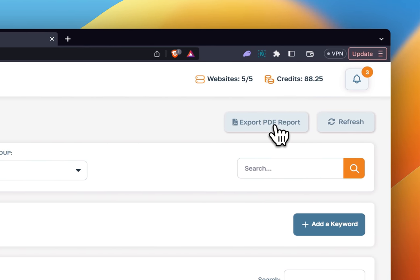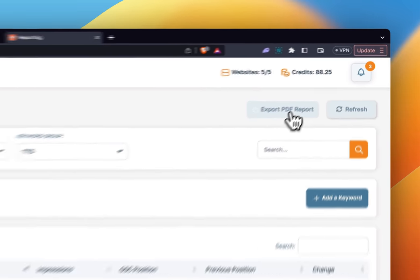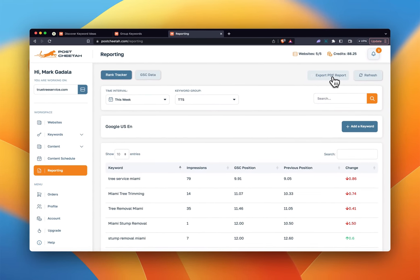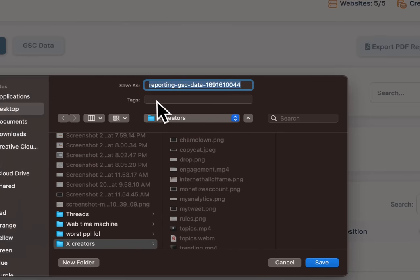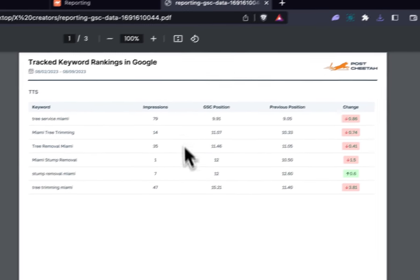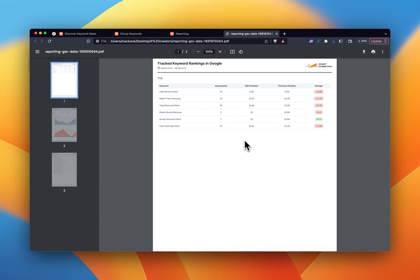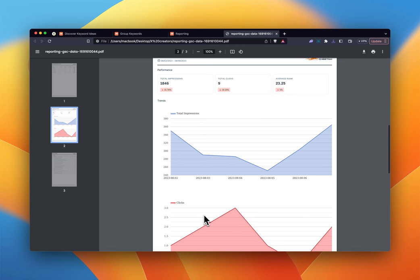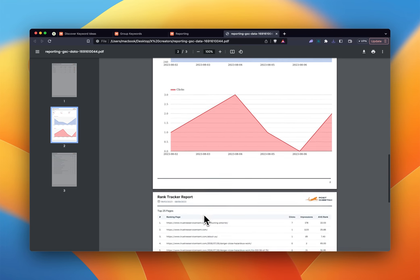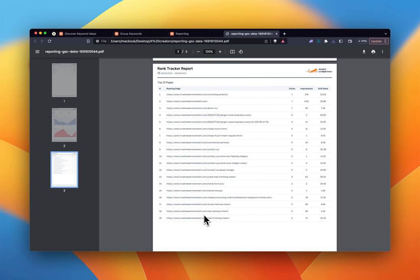You can also export a PDF report — something you could give to clients or use internally. This allows you to go through all your keyword groups; if you have 10 keyword groups, you can see how they're all doing depending on the time interval. The report shows keyword positions, impressions, clicks, different charts, and the top 25 pages bringing in traffic for your website for that time interval.